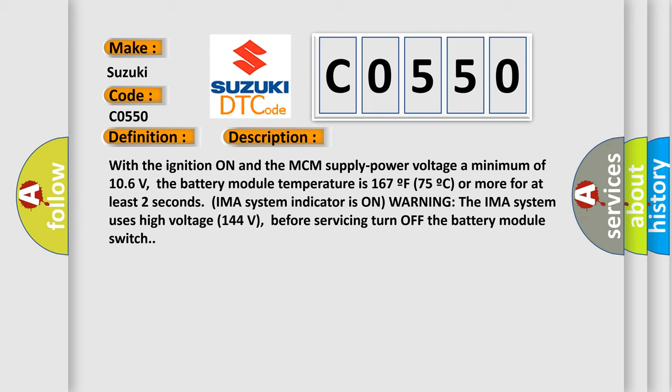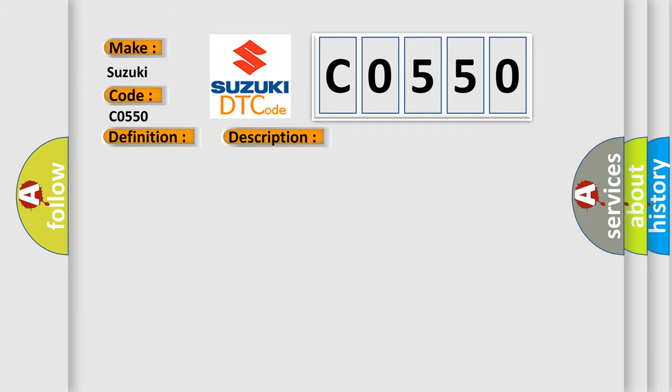This diagnostic error occurs most often in these cases: faulty battery module.